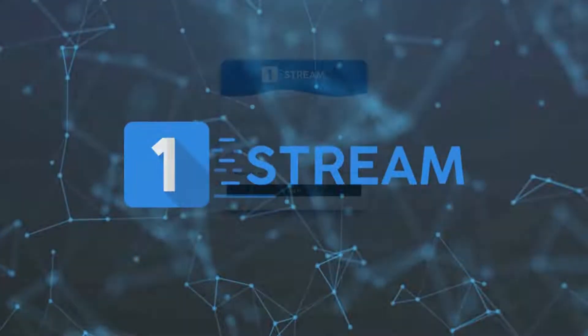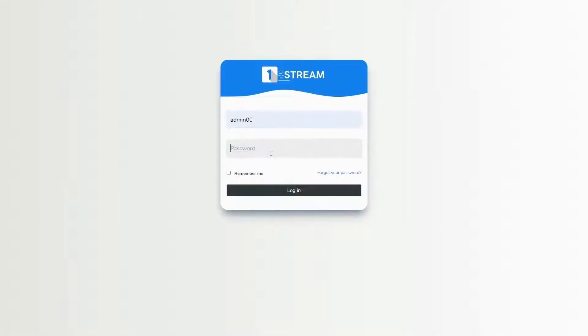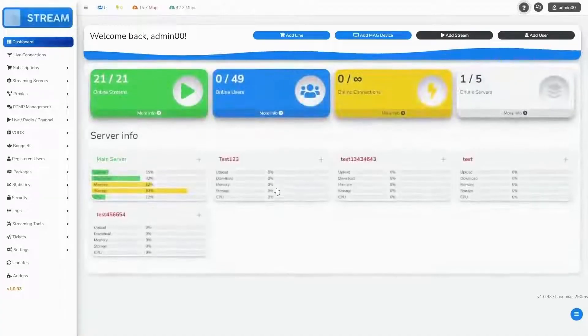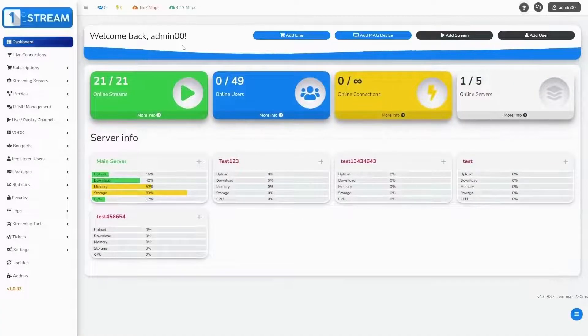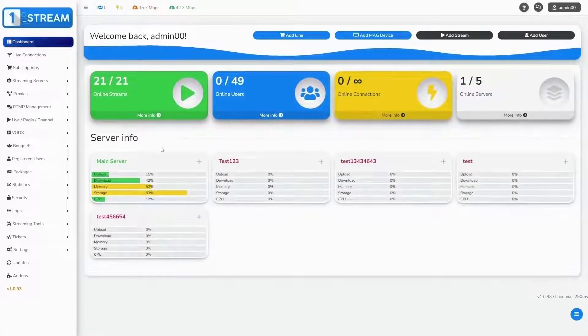Hello, in this video tutorial we will show you how to use streaming tools as an admin in our panel. First, go to the login page and fill in your username and password.